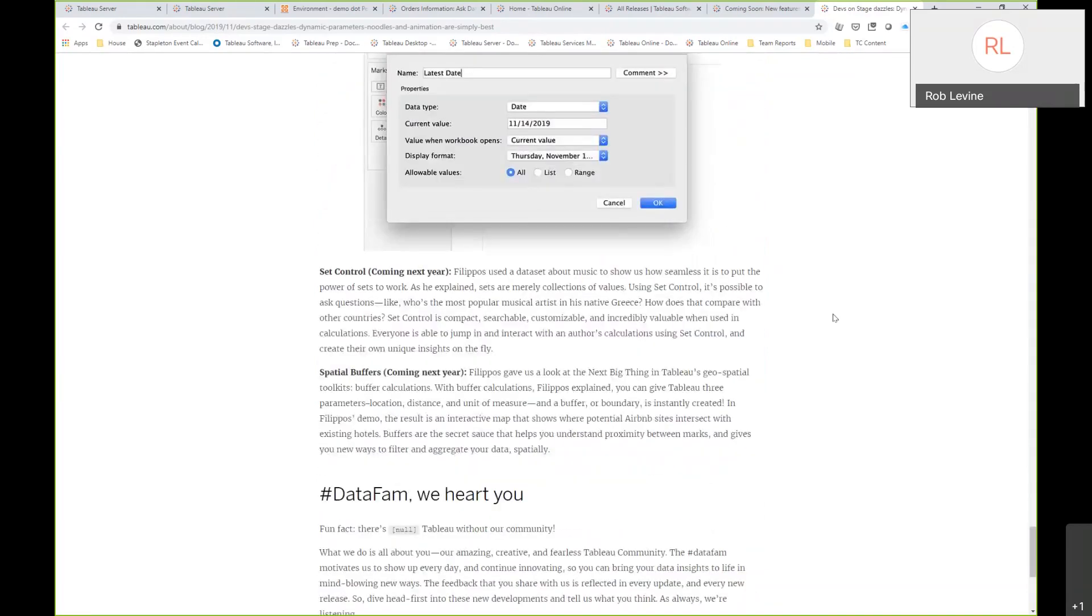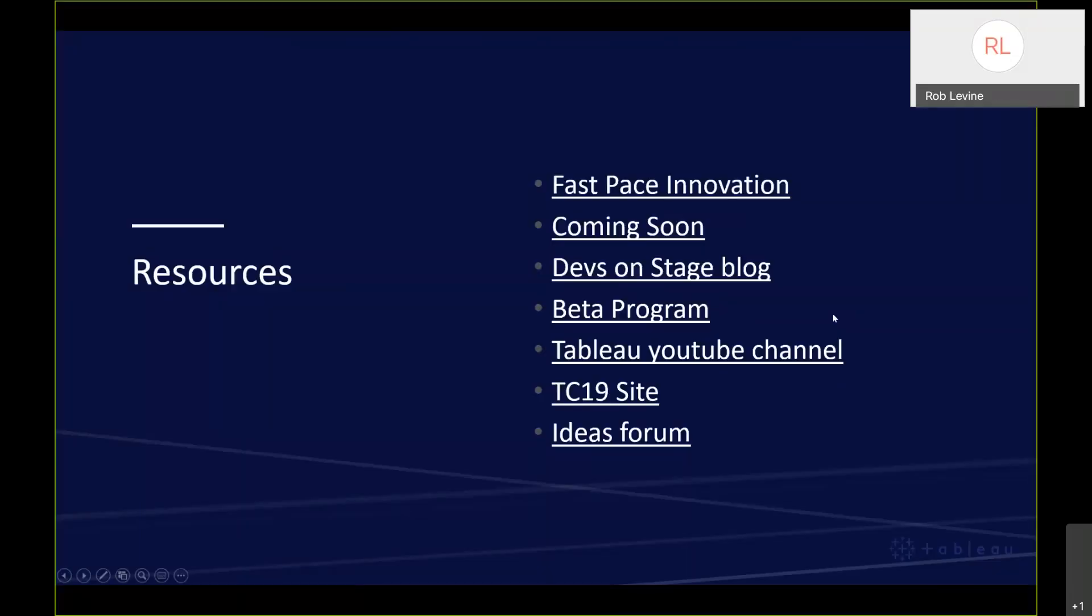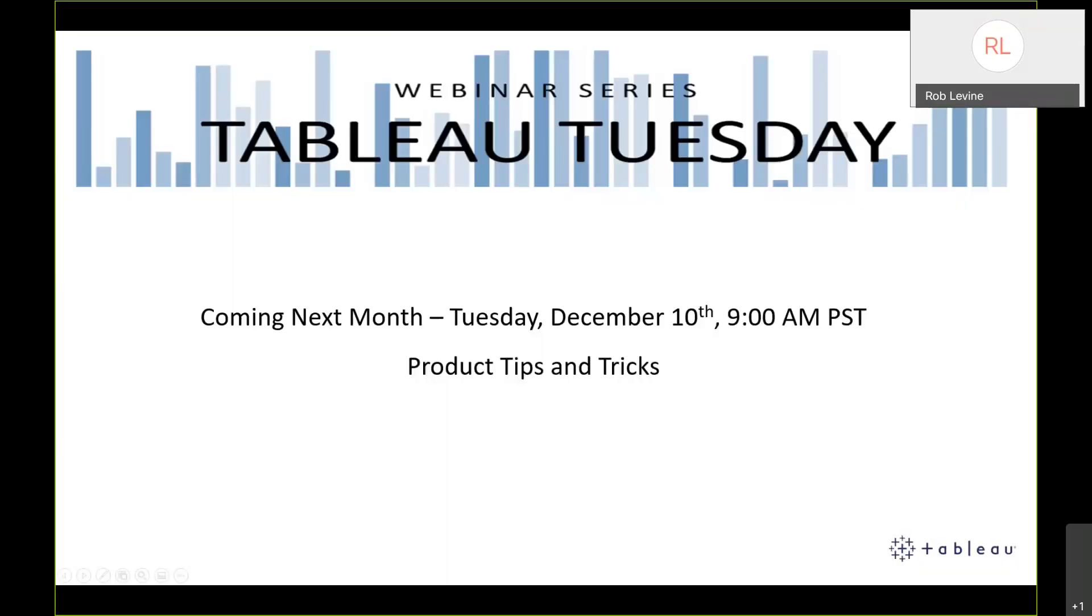With that, I know that I ran a little bit longer than I was planning. Let me just reach out and ask Steve how the questions are looking and if there are anything we need to address here in the last few minutes. No, Rob, I think I got everything, so we're good to go. Okay, great. Let me go back to the presentation. Just a quick plug that next month, Tuesday, December 10th, we'll finish off the year with the Tableau Tuesday series around product tips and tricks. With that, thank you everyone for joining today, hope you found it helpful and we look forward to seeing you next month.